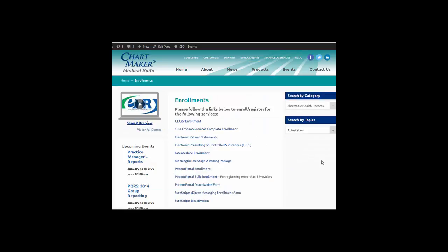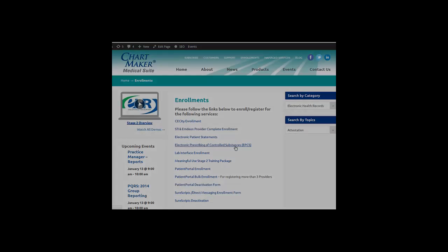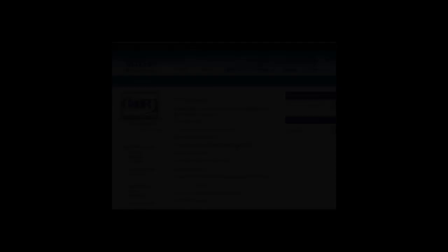This will take you to the Enrollments page and the various enrollment forms will be listed. Click the Electronic Prescribing of Controlled Substances link to access the enrollment form for EPCS.